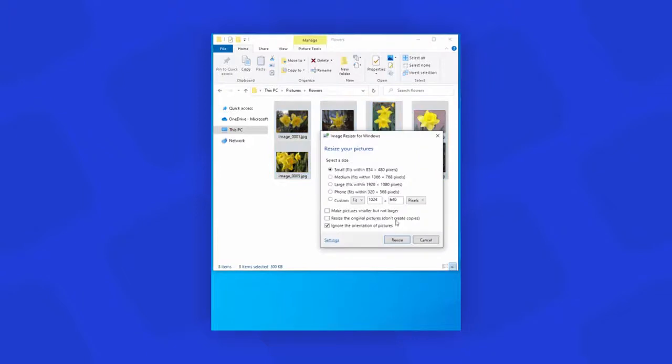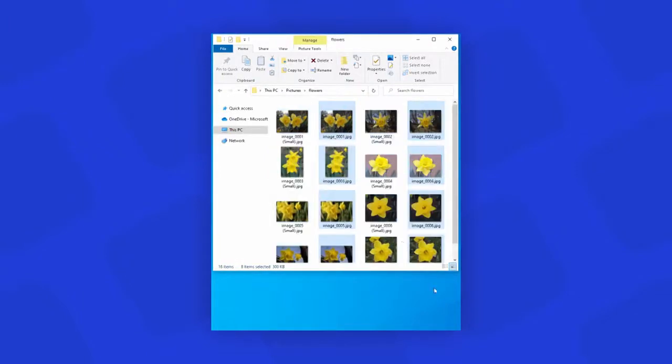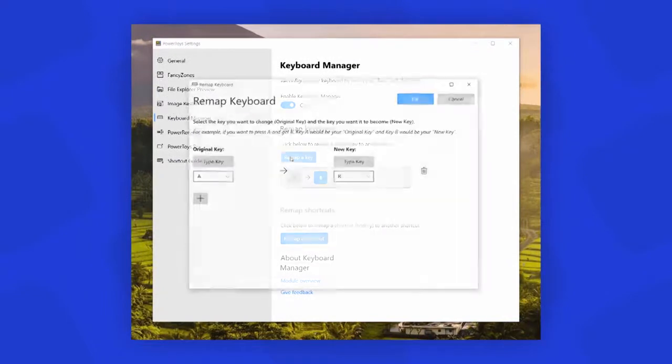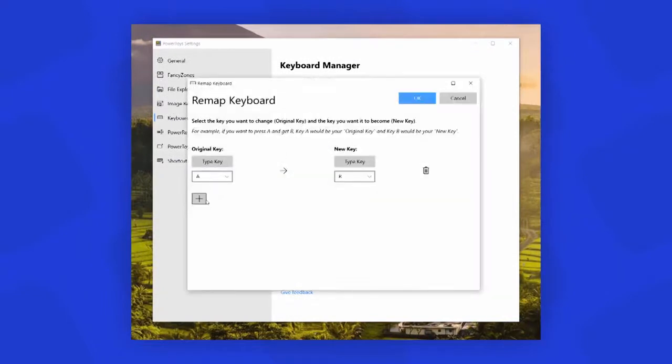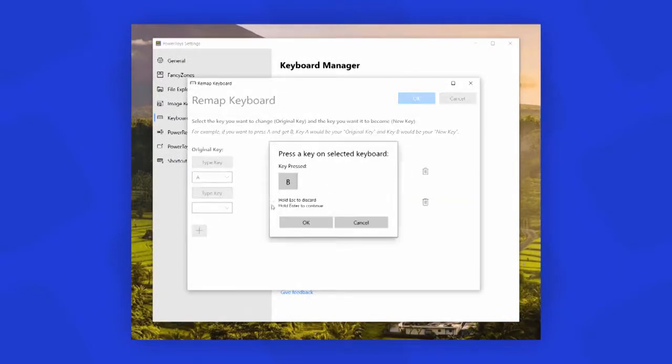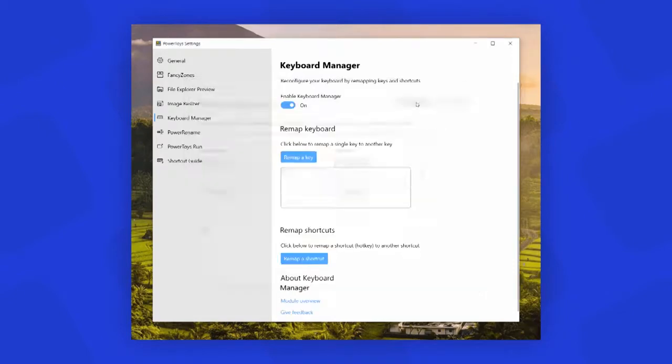With a simple right-click from File Explorer, you can resize one or many images instantly. Then we have Keyboard Manager. It allows you to customize the keyboard to be more productive by remapping keys and creating your own keyboard shortcuts.